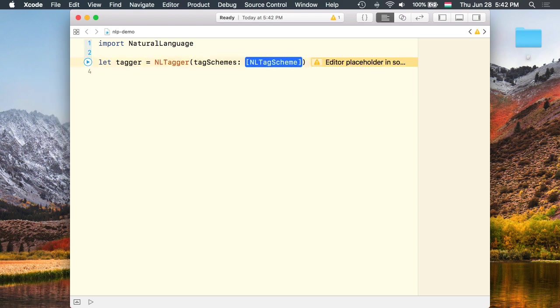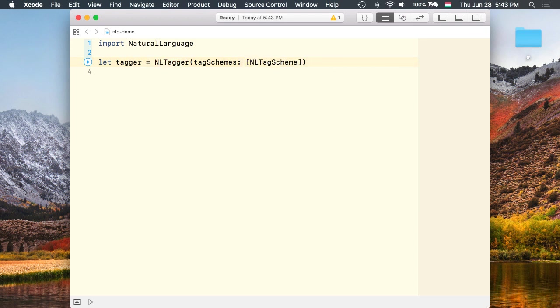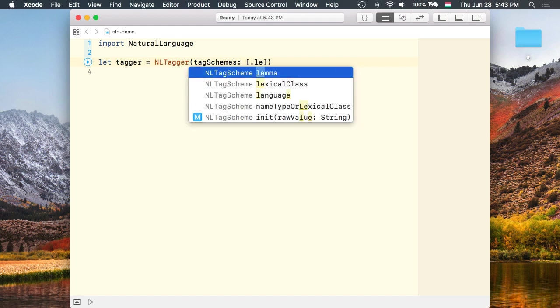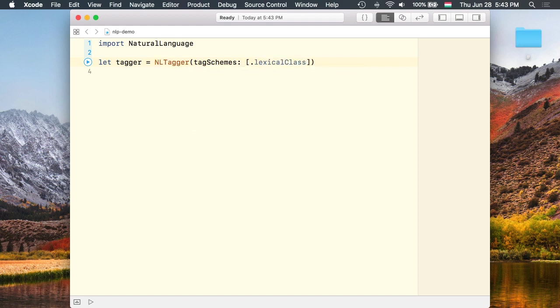I need to initialize the tagger with an array of tag schemes. The tagger tokenizes the input string and classifies the tags according to the provided schemes.